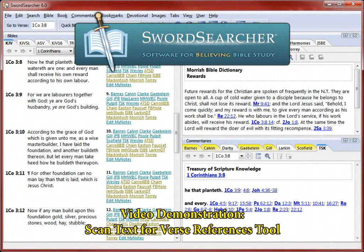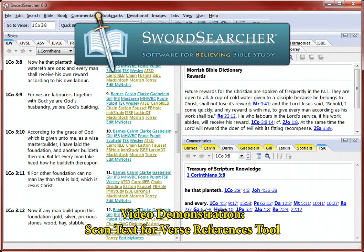In this video, I'll demonstrate the use of the Scan Text for Verse References tool. This tool turns scripture references into links in any text you provide, making it easy to read verses referenced in anything you're reading on your computer, such as text from your web browser or emails.